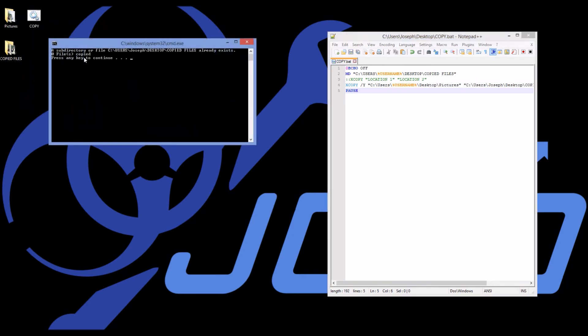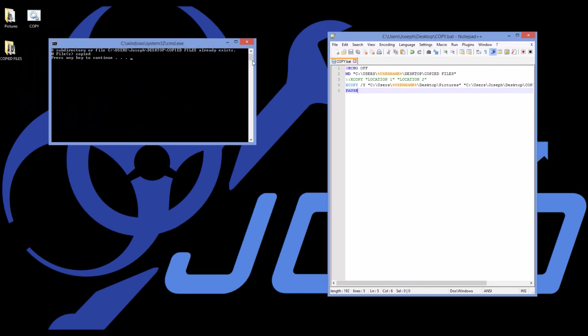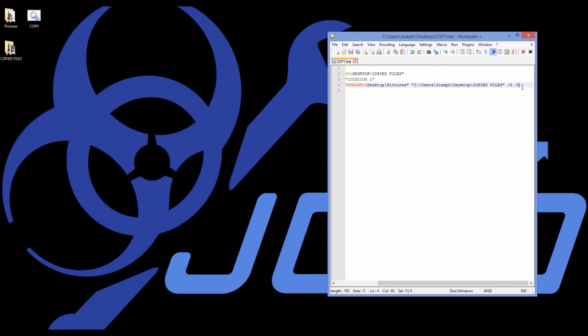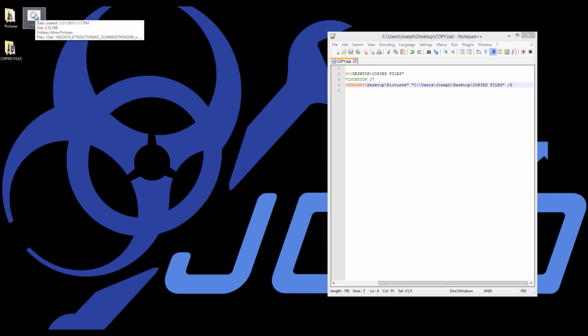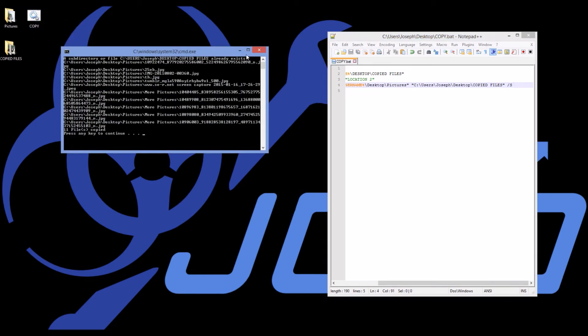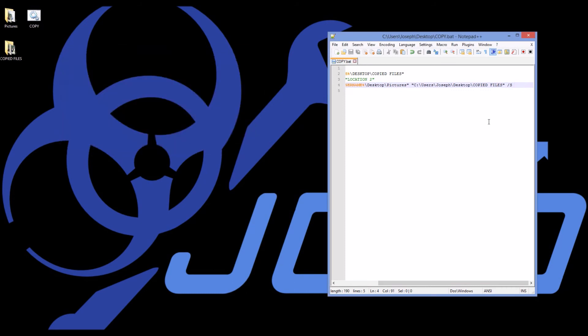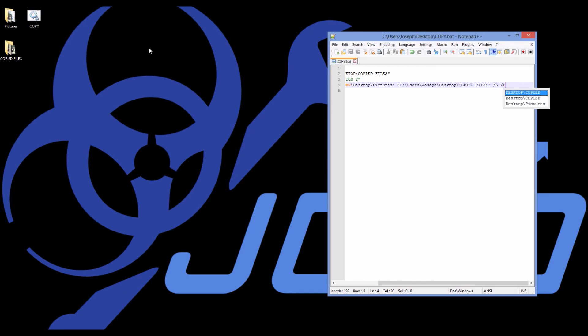Zero files copied because they're all up to date. If I say no slash d, then it copied 11 files because it recopies everything. So always put a slash s and slash d to make sure that everything is completely copied.